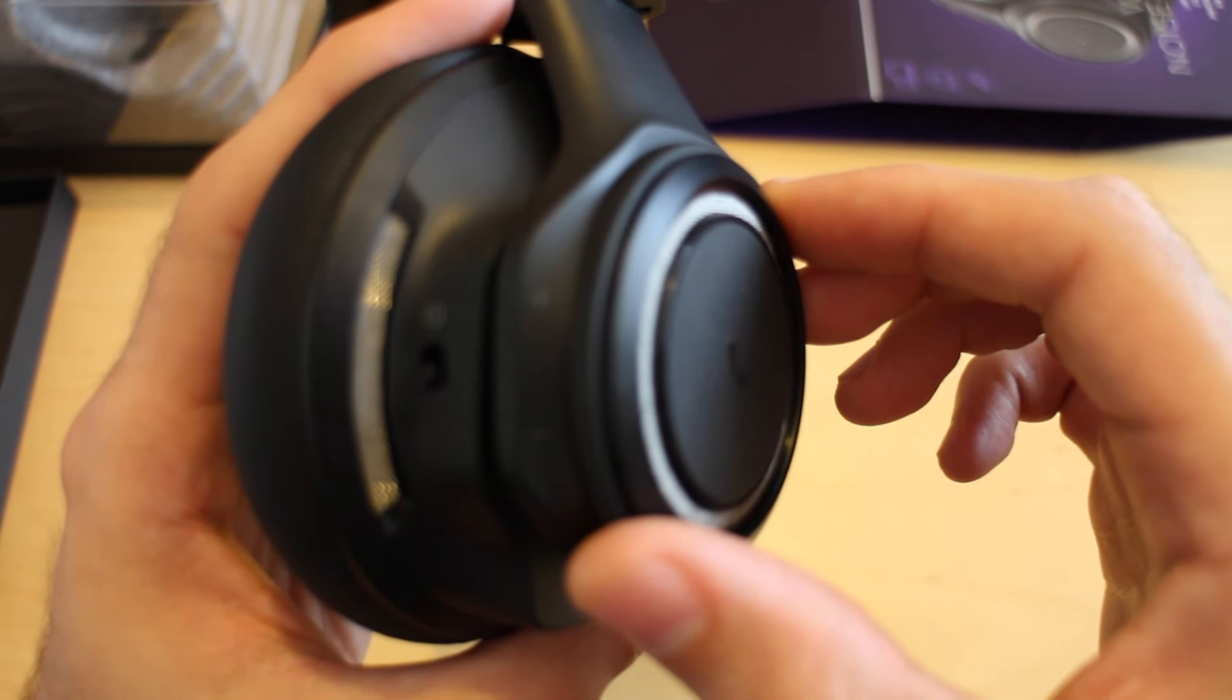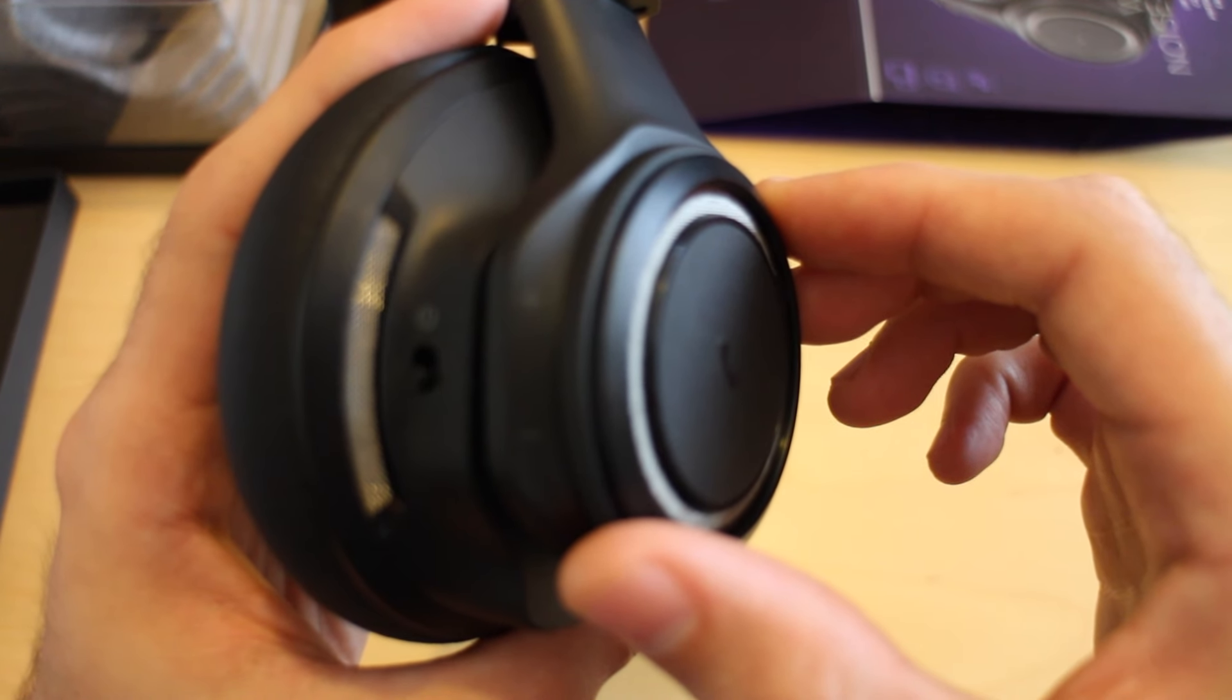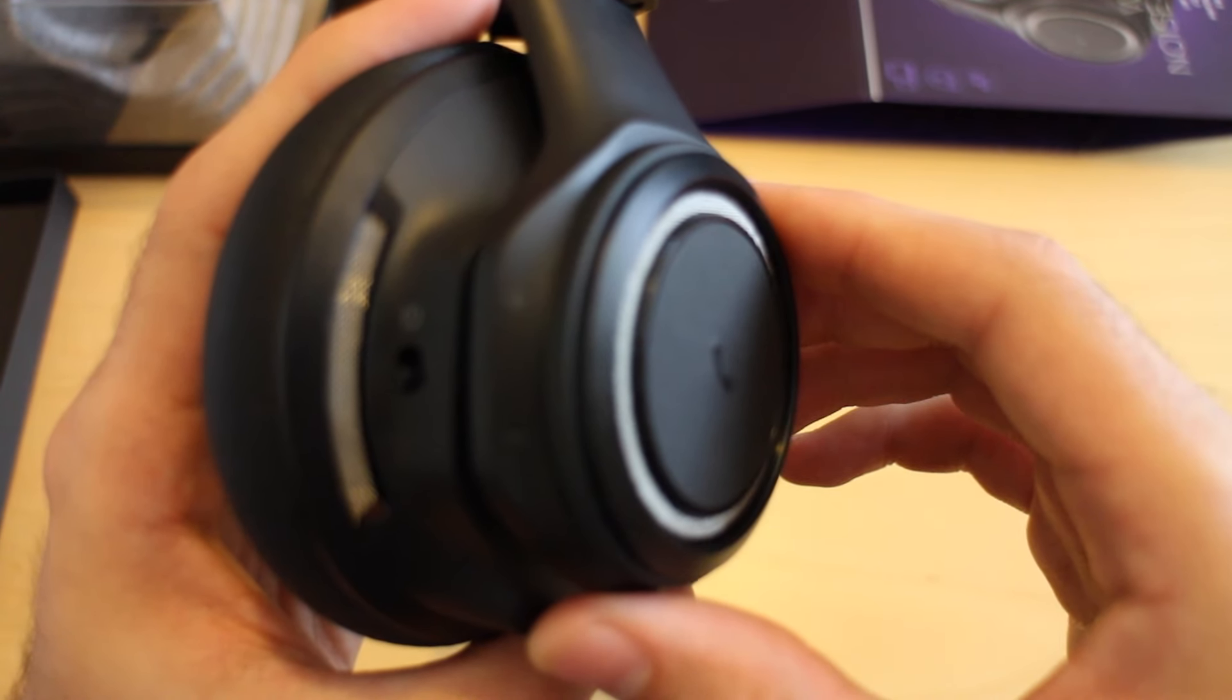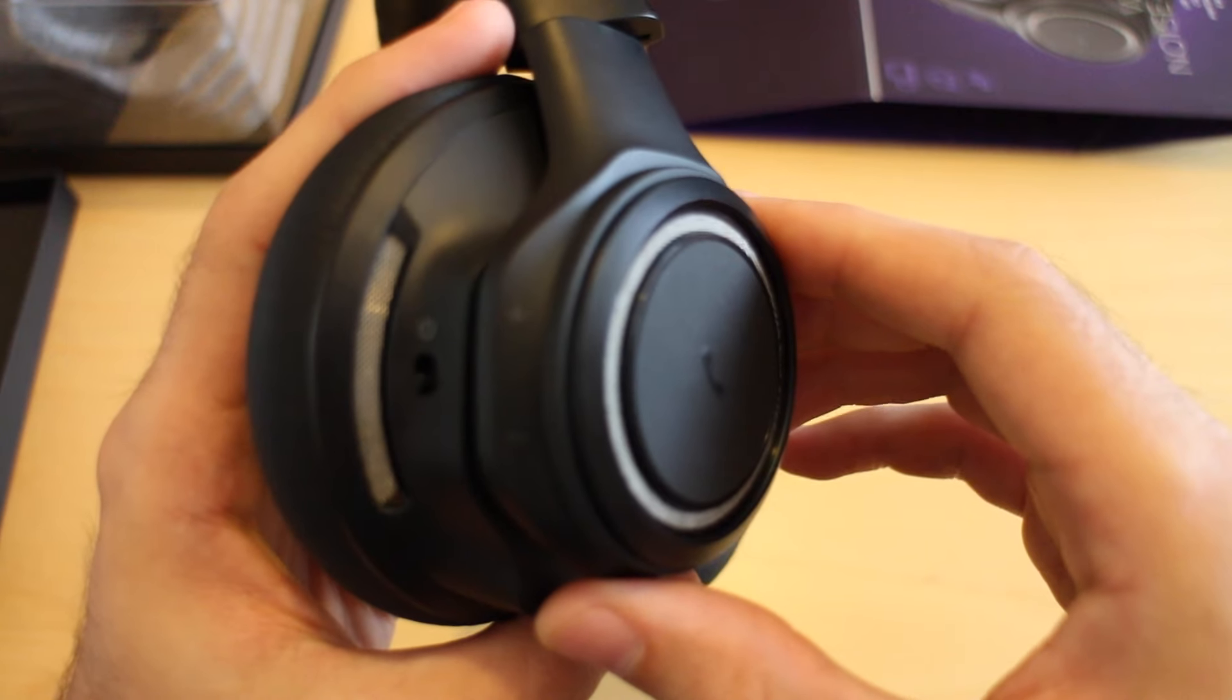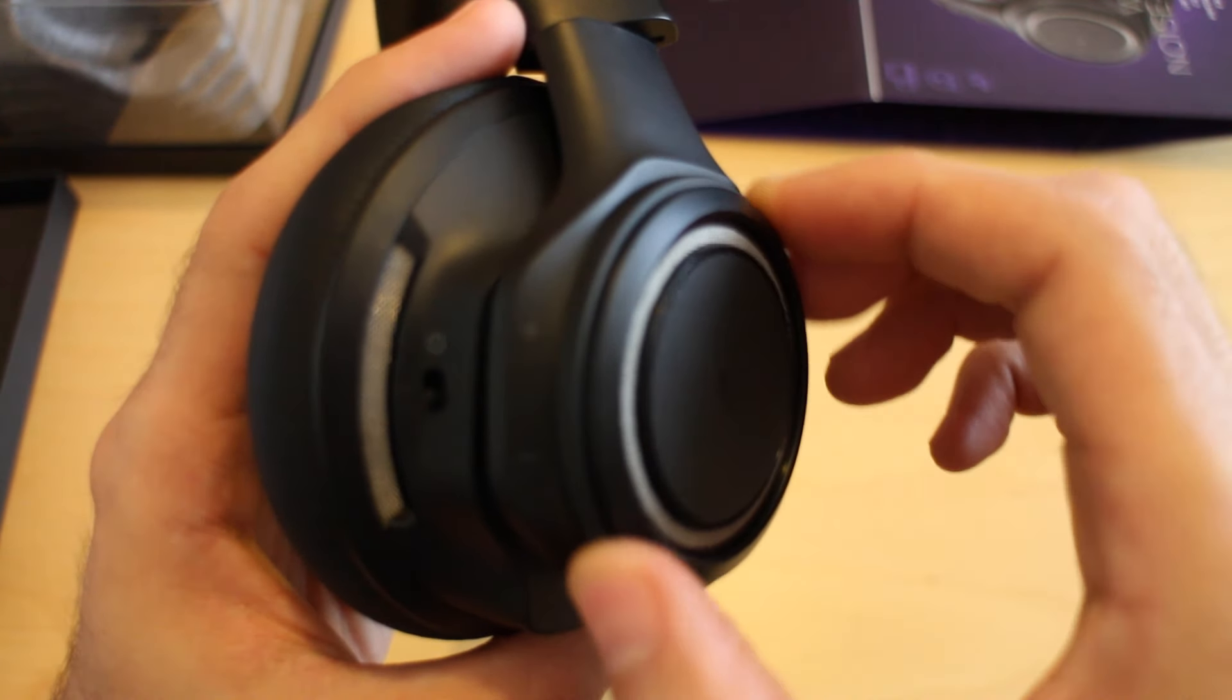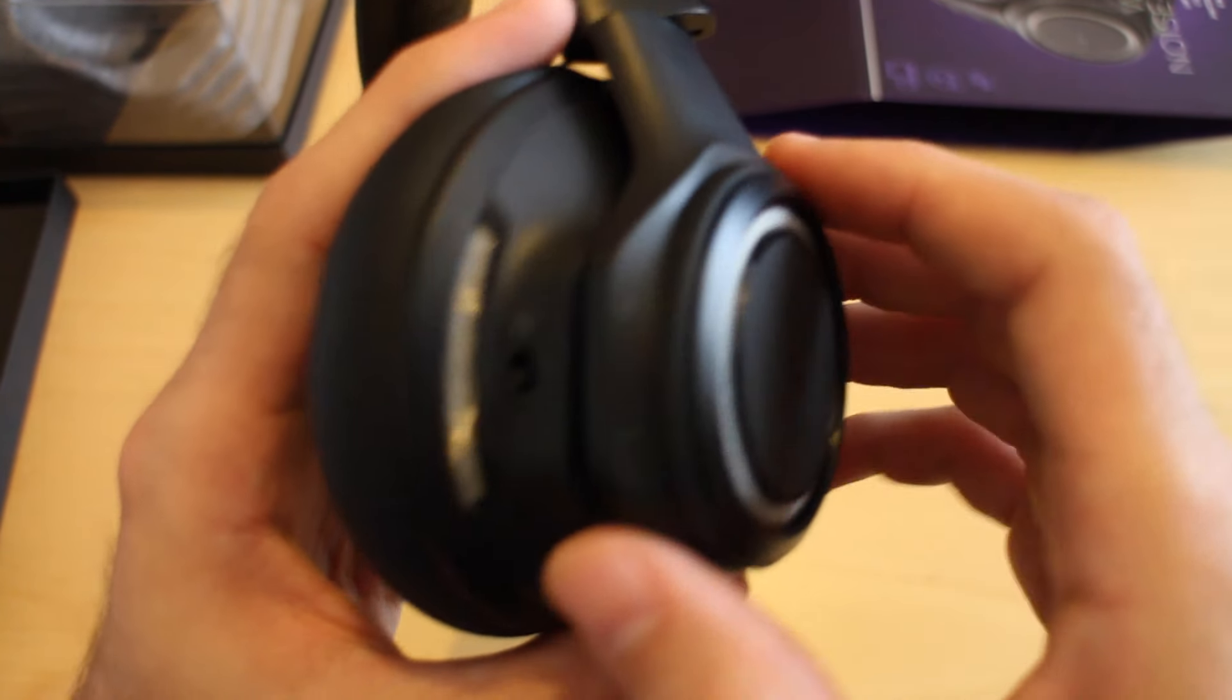So that wheel turns and you can adjust the volume.